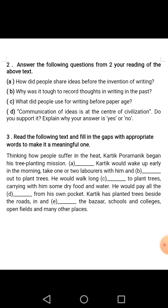Question number 3: Read the following text and fill in the gaps with appropriate words to make it a meaningful one. Students, you all know it is a text-based fill-in-the-gaps and you must write down the answers based on the text.